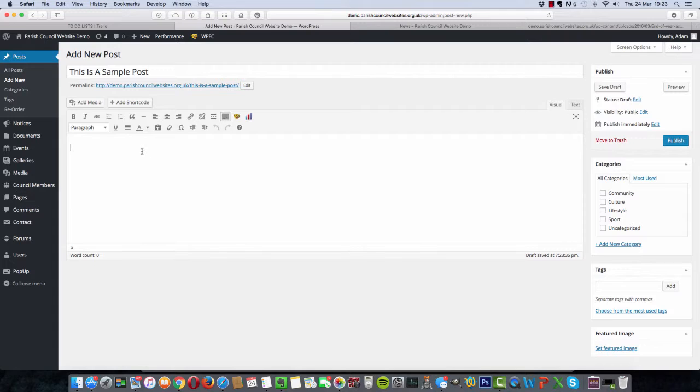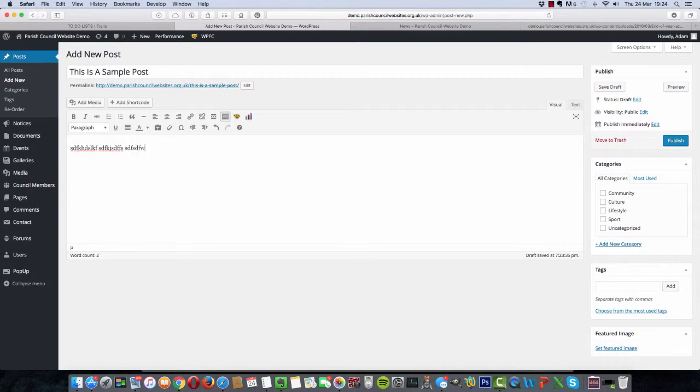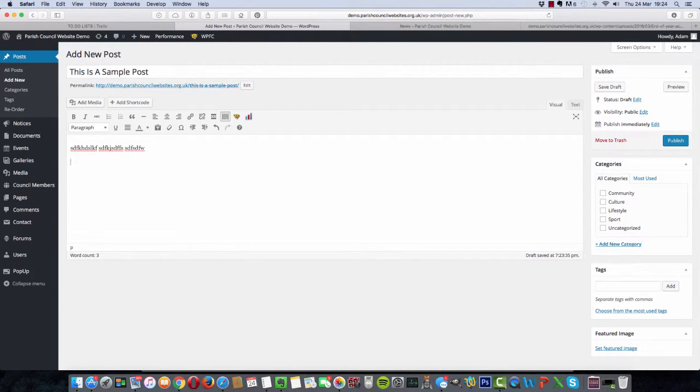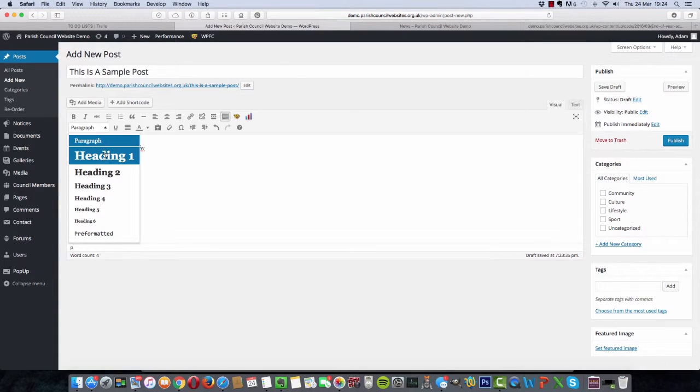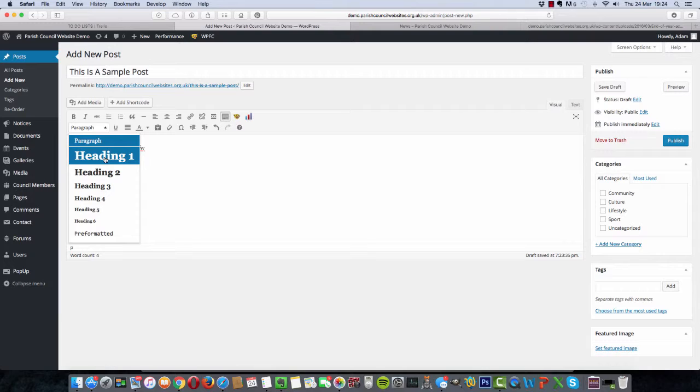And then in this window here you can literally just type away as you would in a normal word processor. Again, all the controls are here. If you want to do a heading or subheading, you literally type the word and then select this dropdown.